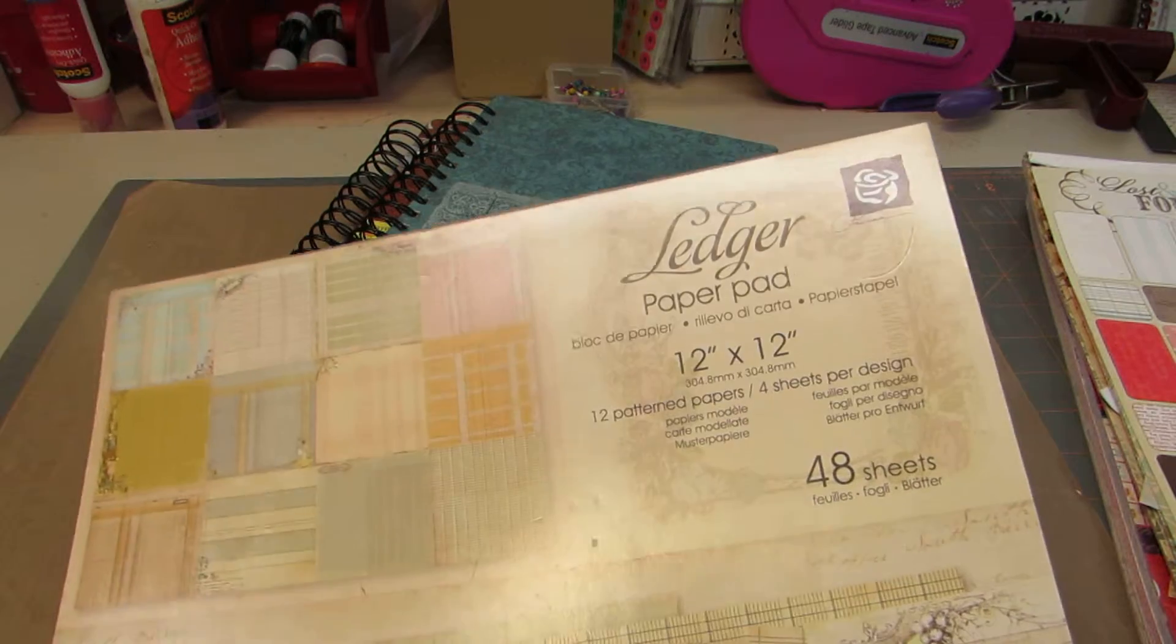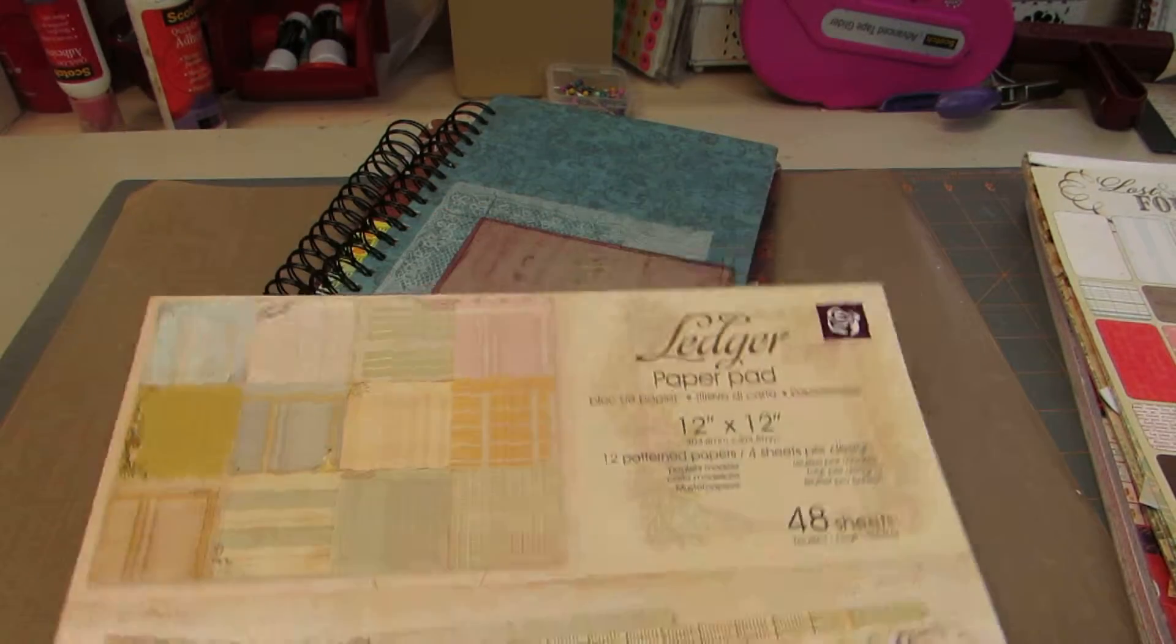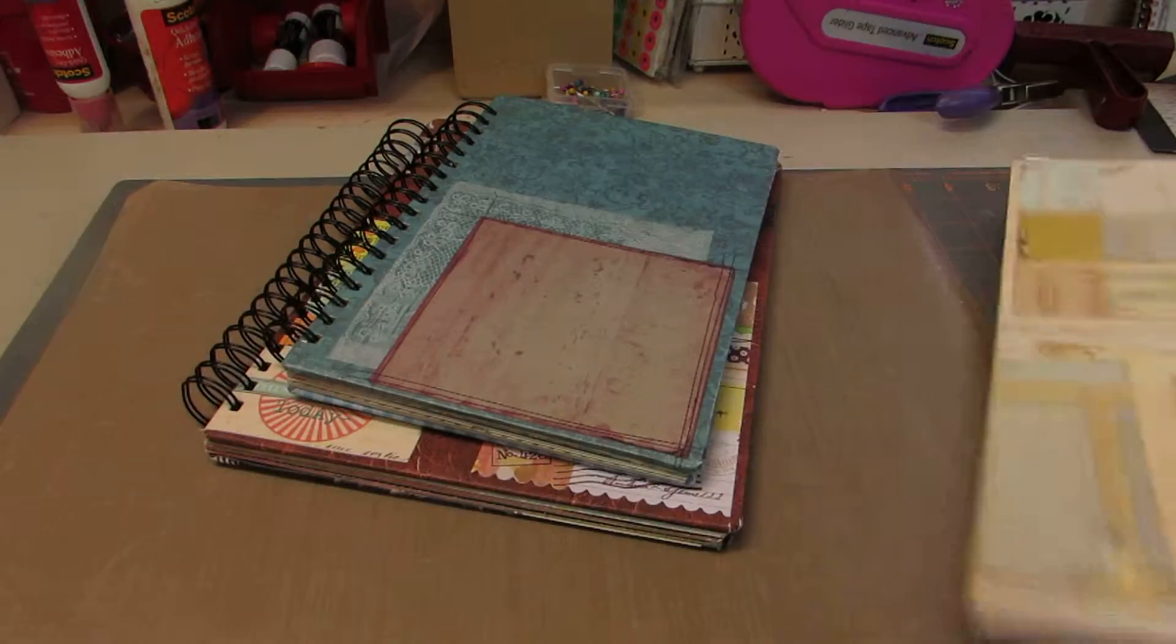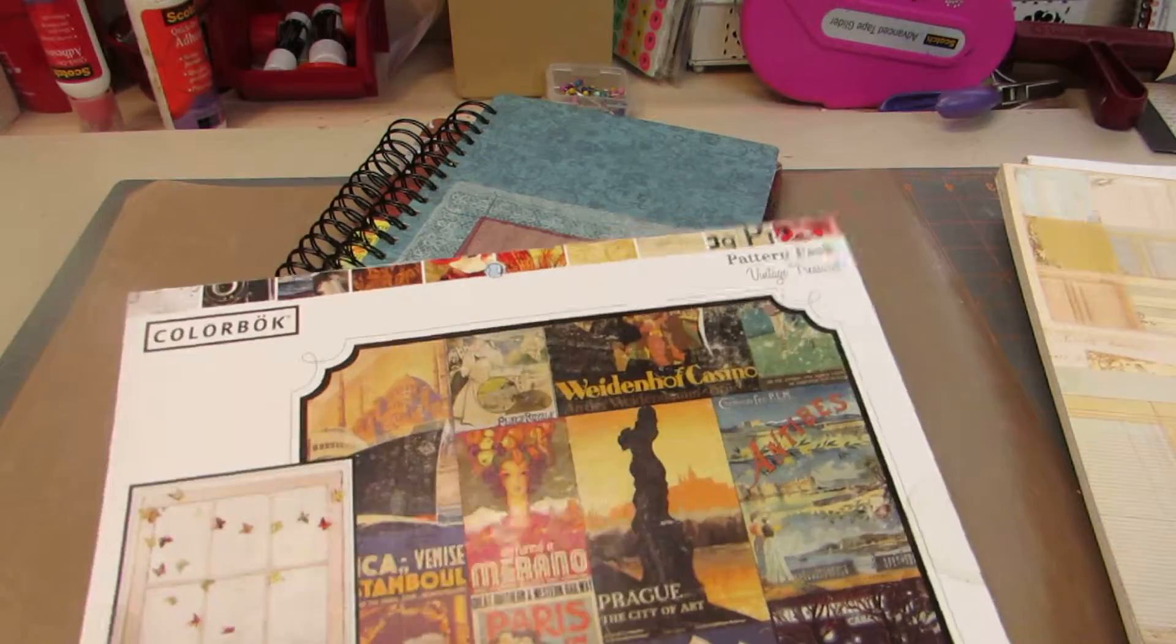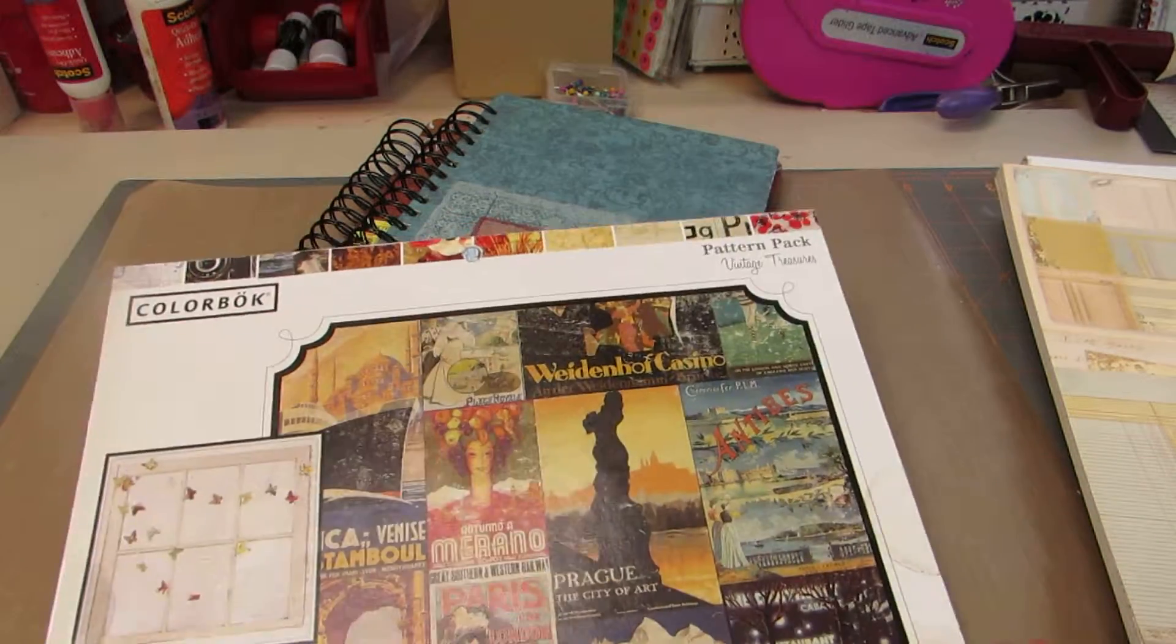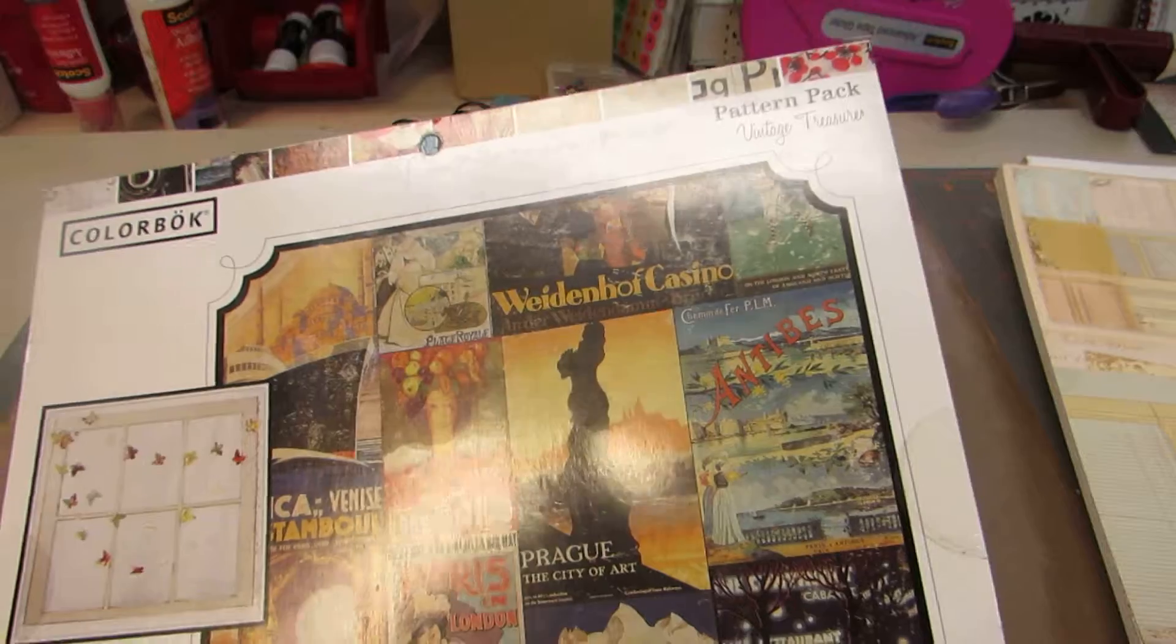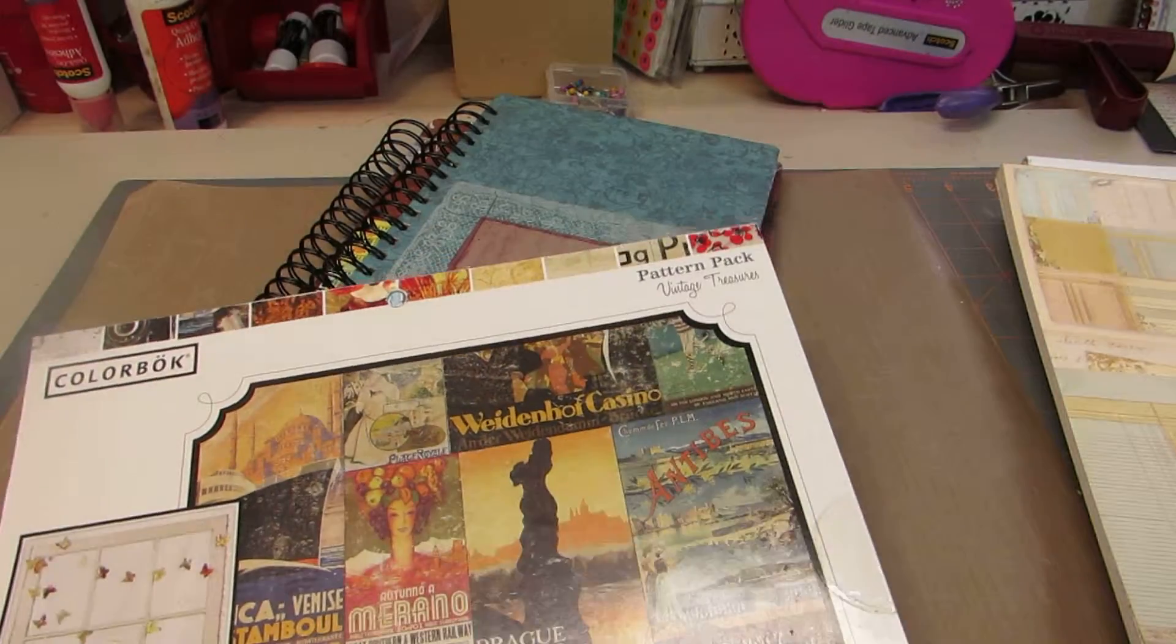I used quite a bit of the Prima ledger paper pad. These are cardstock, but they are one-sided. They're nice papers though. And I used a little bit of this also, thin one-sided paper. Colorbok Vintage Treasures. I got that at Walmart.